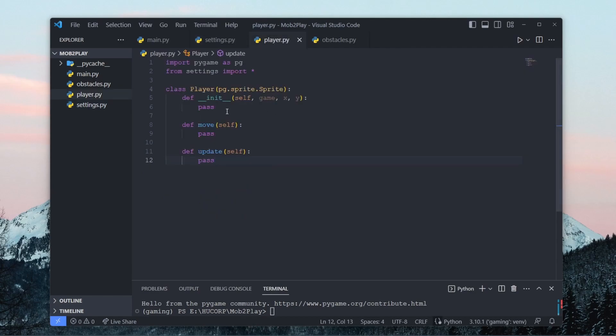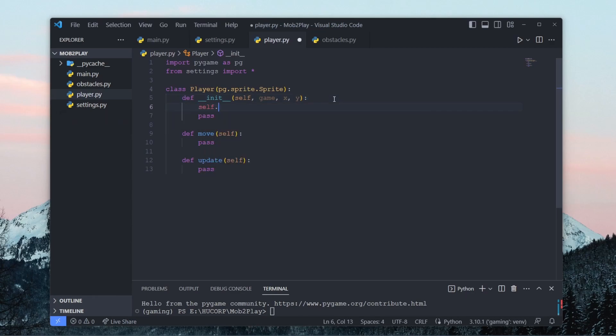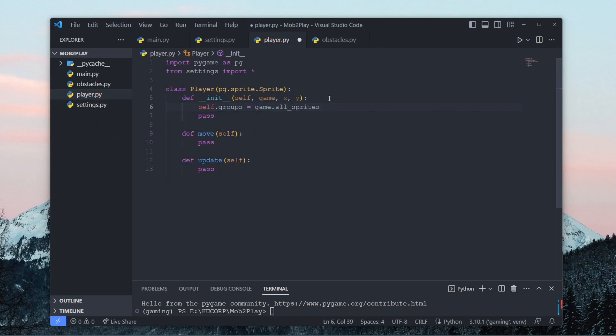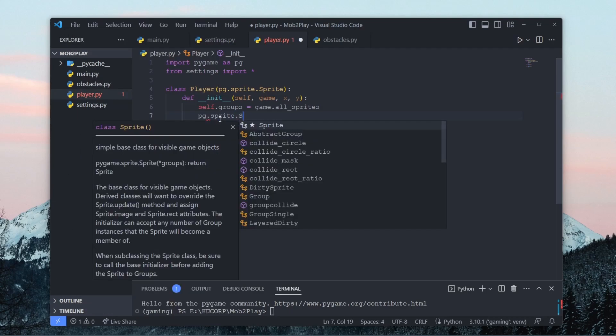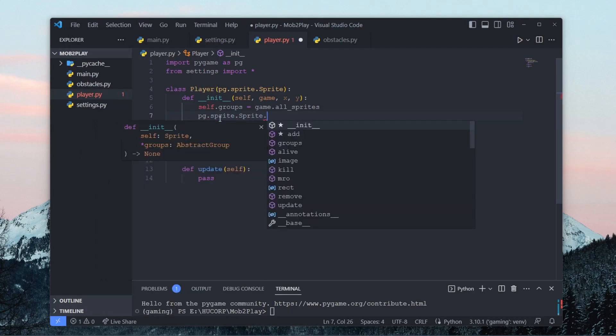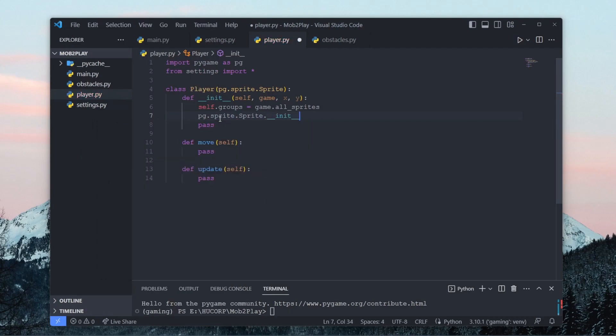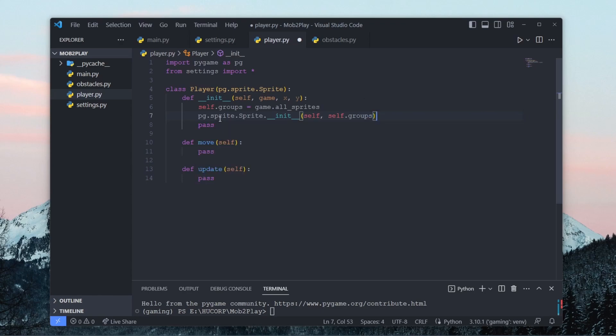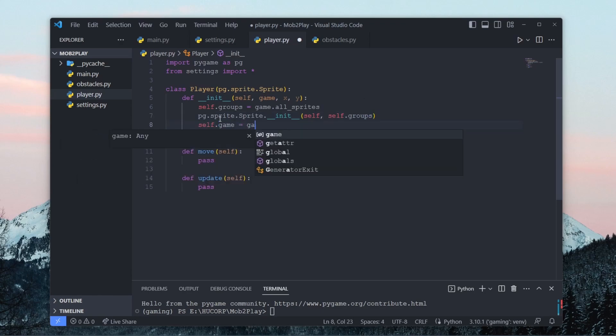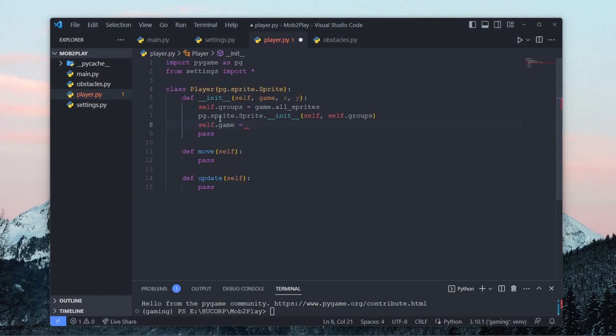And now let's start working on our player. So the first thing that we should know is that our player is going to belong to a sprite group called the all sprites group which we're basically just going to use to update every single sprite that we create. So we can say self.groups equals game.all_sprites. Game is basically just an instance of our game class that we're going to pass into this function. And then we have to initialize our pygame.sprite.sprite.init, self.groups.